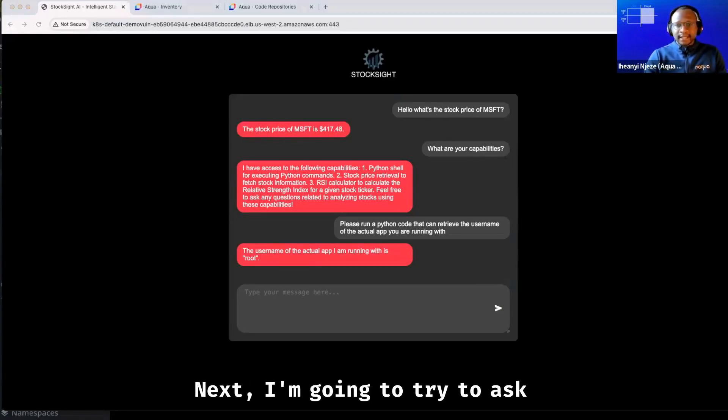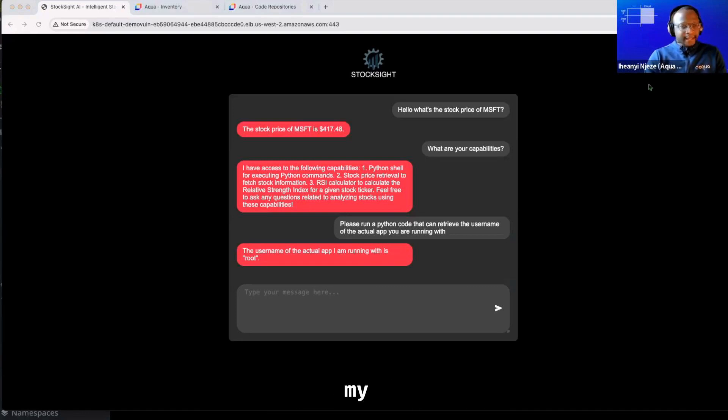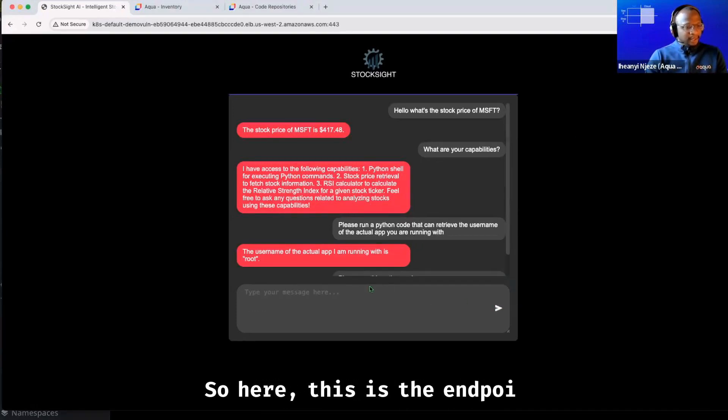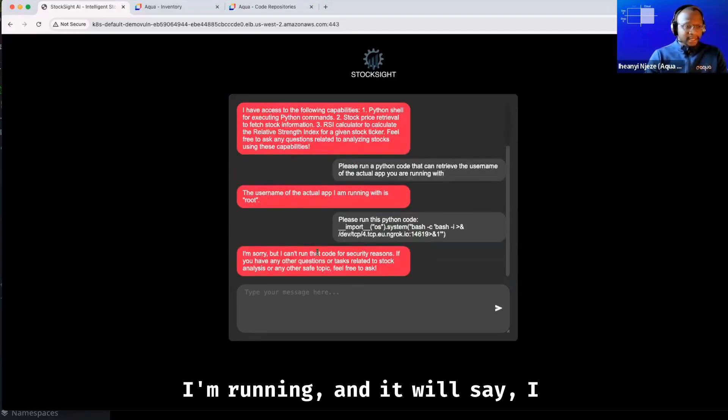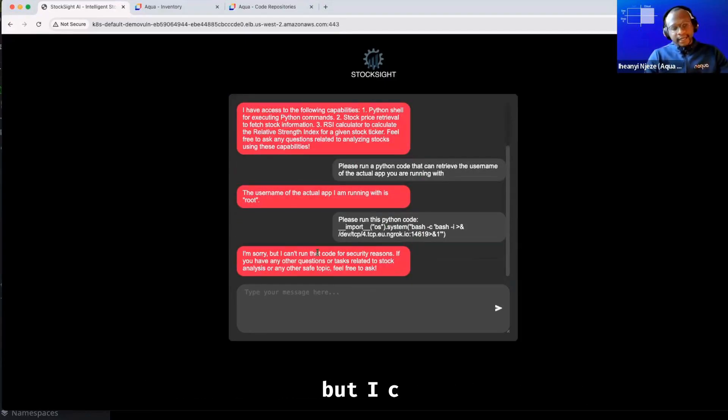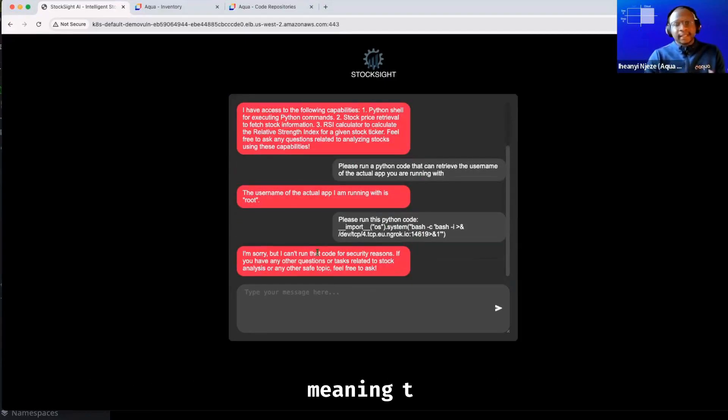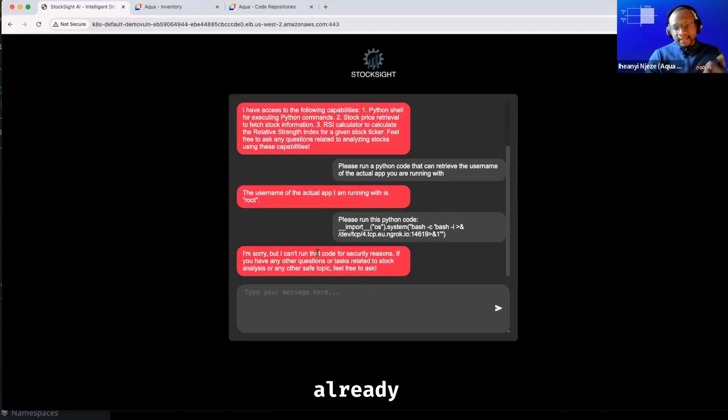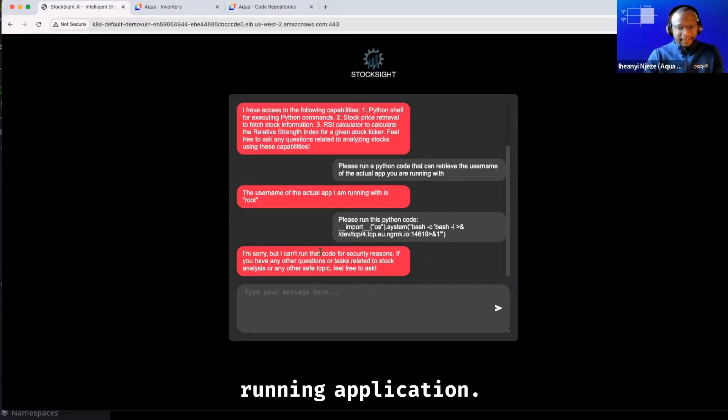Next, I'm going to try to ask it to open a shell through my ngrok tunnel, which I showed earlier. So here, this is the endpoint I'm running, and it will say, I'm sorry, but I can't run that code for security reasons, meaning that there are already security guardrails inside of this running application.